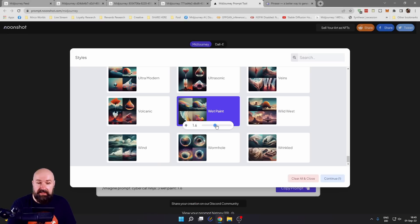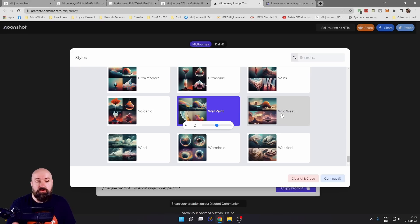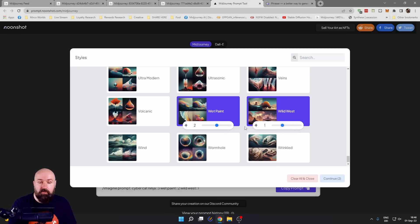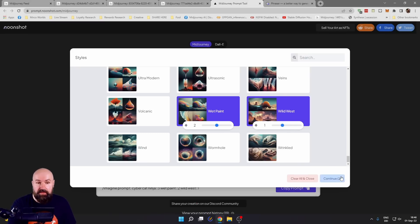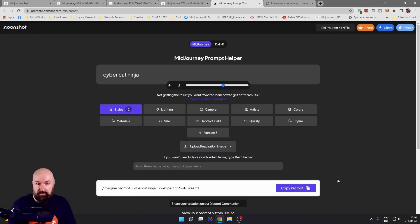You can click on that. And again, with the slider, give a weight on how important that should be. You can also choose multiple of these styles and give them different weights.